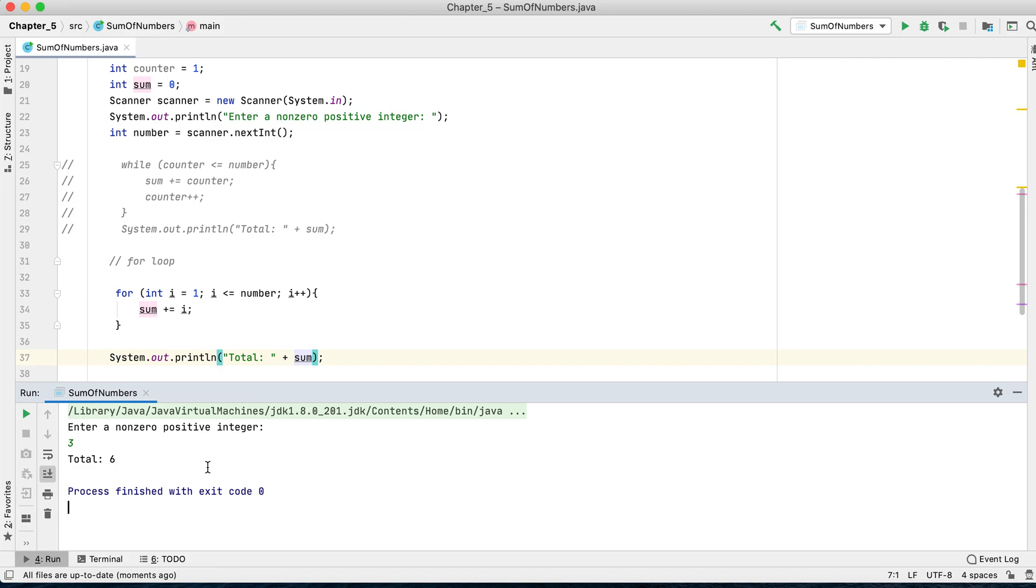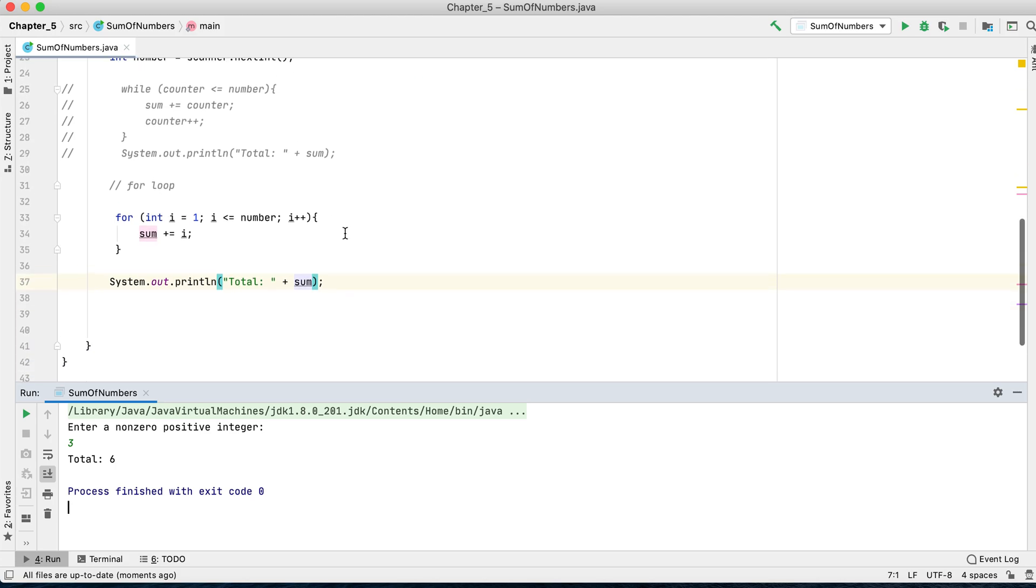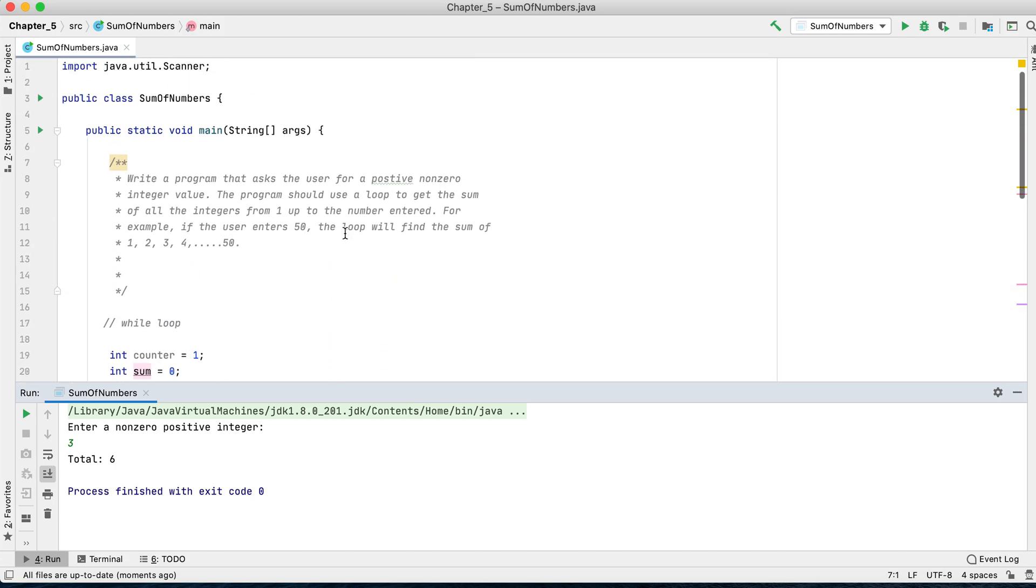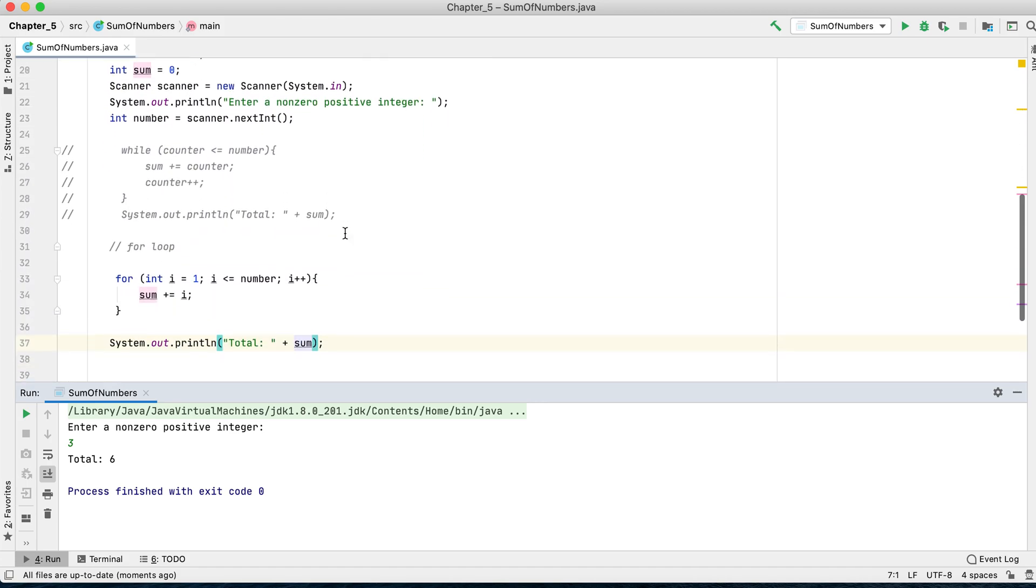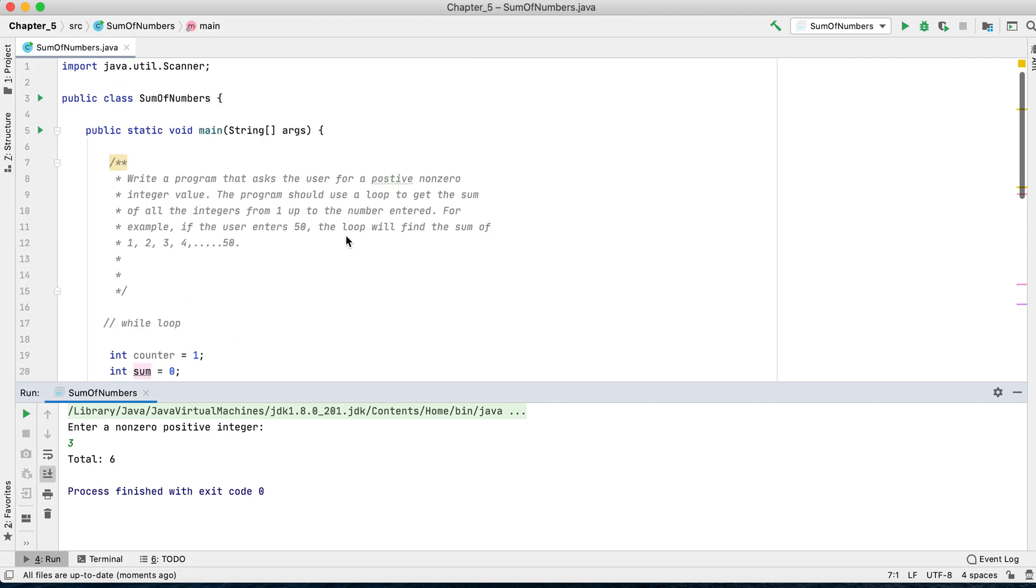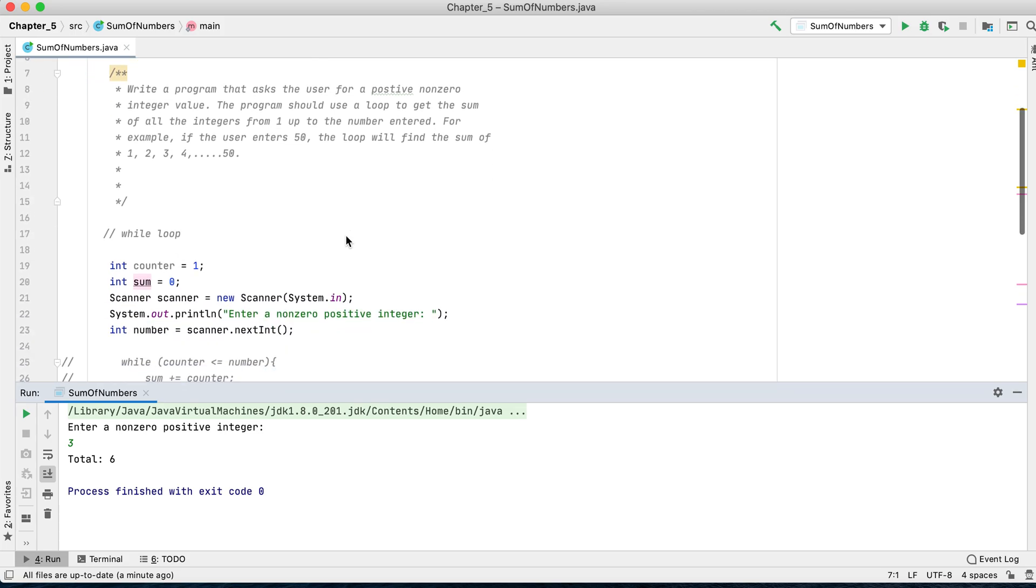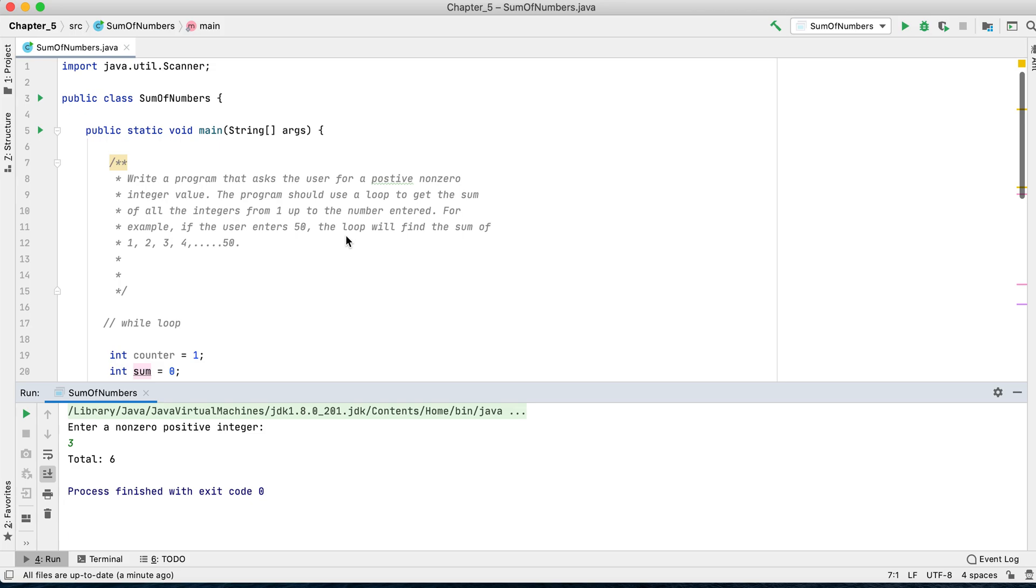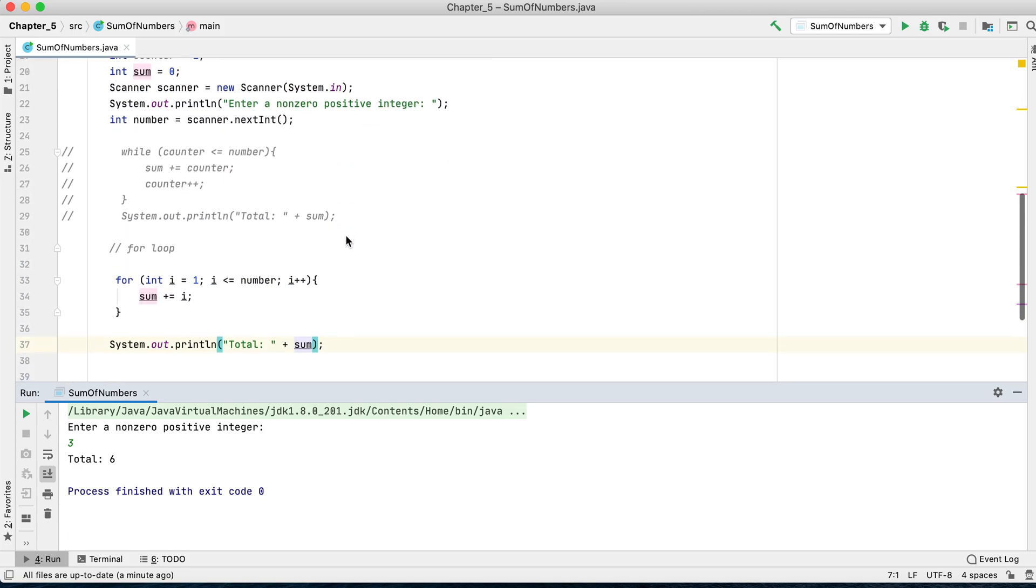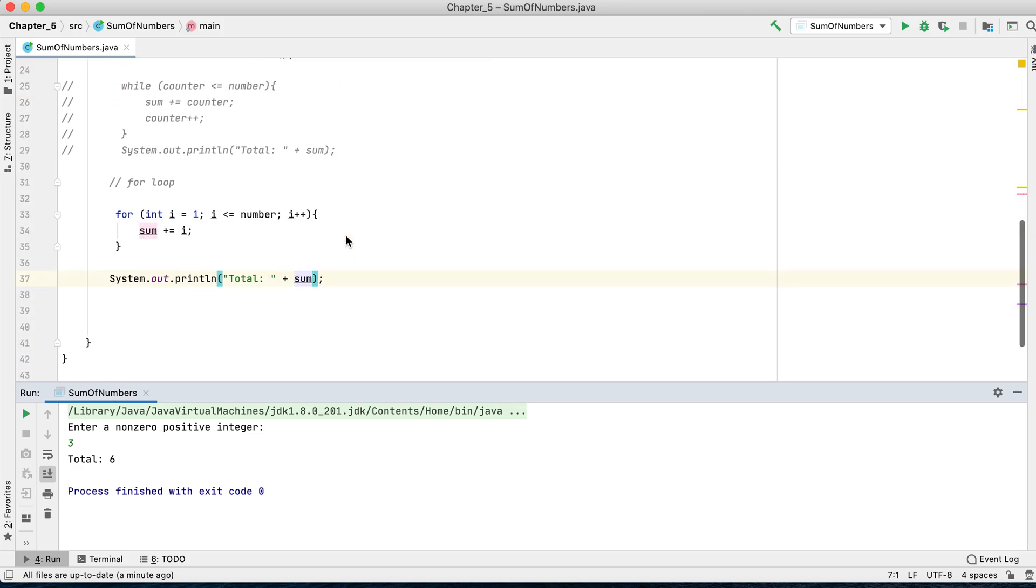So this problem is not that difficult if you understand how to use loops, a while loop or for loop. I will post it on my website or in the description. You can practice it and copy it if you want. Thank you for watching, and I will see you next time.